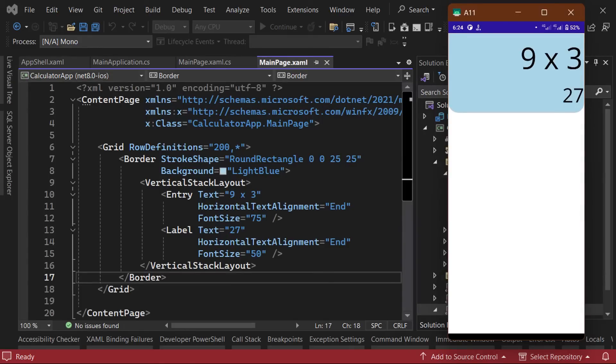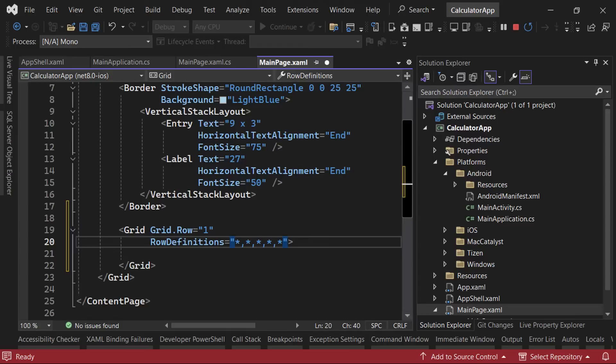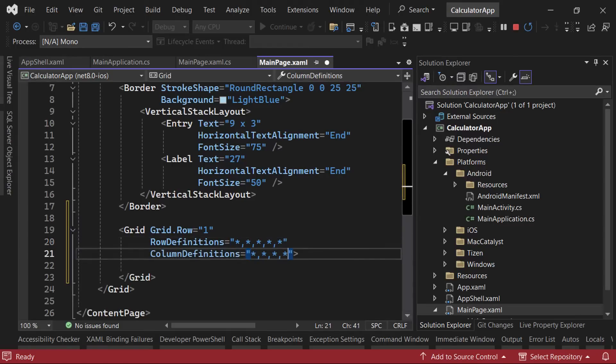To do this, we'll create a nested grid in the second row of our main grid and add a couple of rows and columns. We'll have five rows in total, with each row having a value of star, meaning that it'll take up a fifth of the available space. As for the columns, we'll have four in total, with each column taking up a fourth of the available space. Now that we've set up our grid layout, we can begin adding in our buttons.